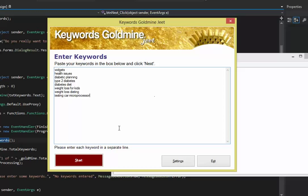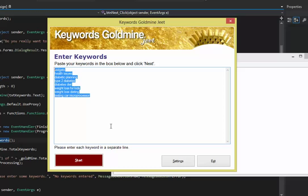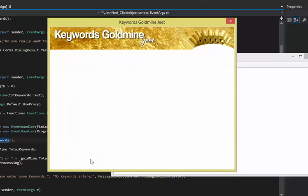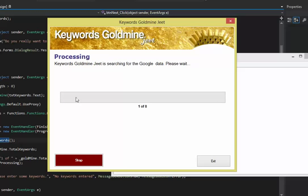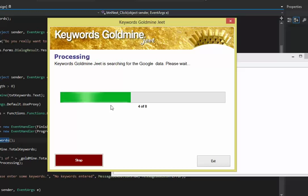So once you're done, just click on Start and Keywords Goldmine Jeet will start checking Google for the front page videos. And it's pretty fast, as you can see.